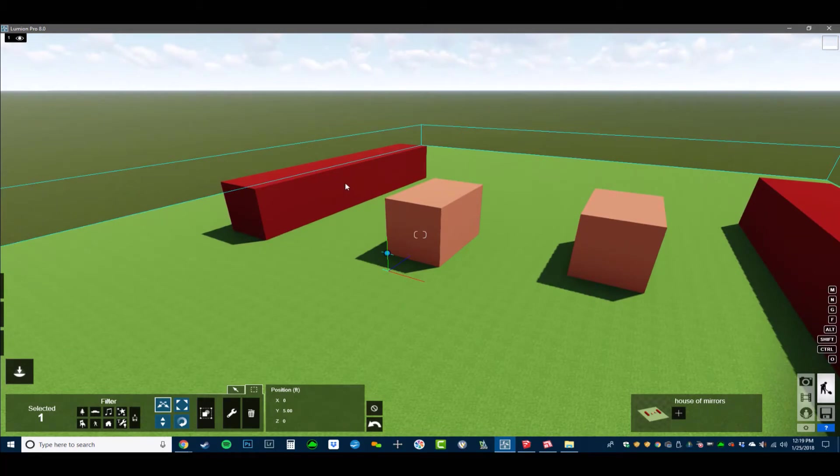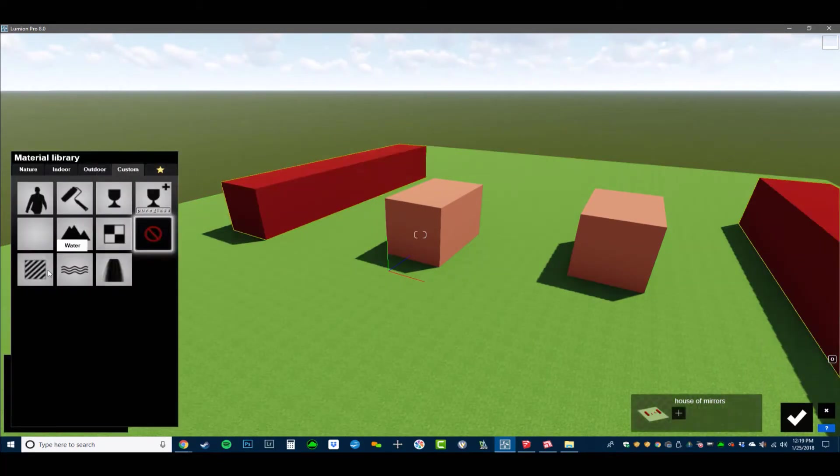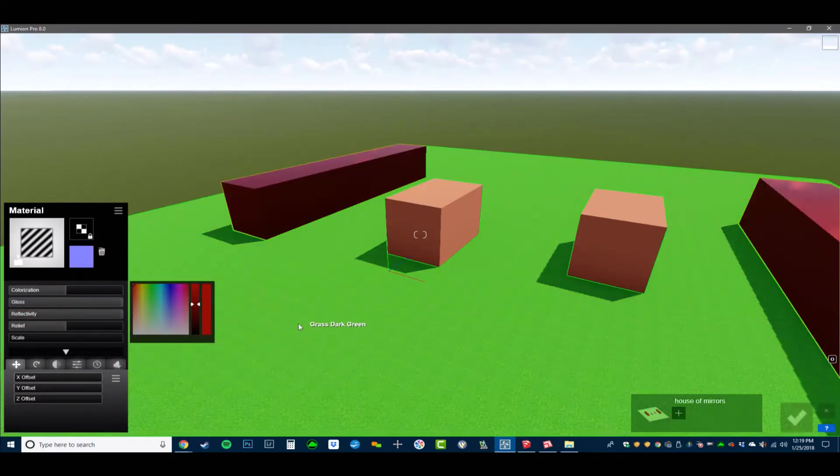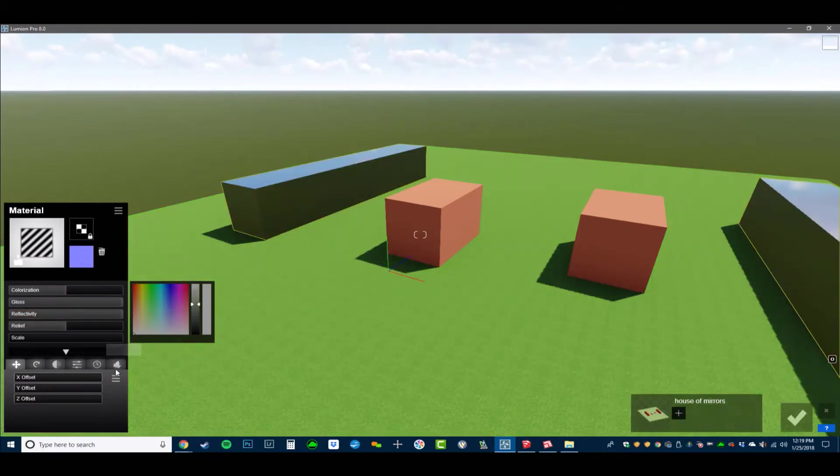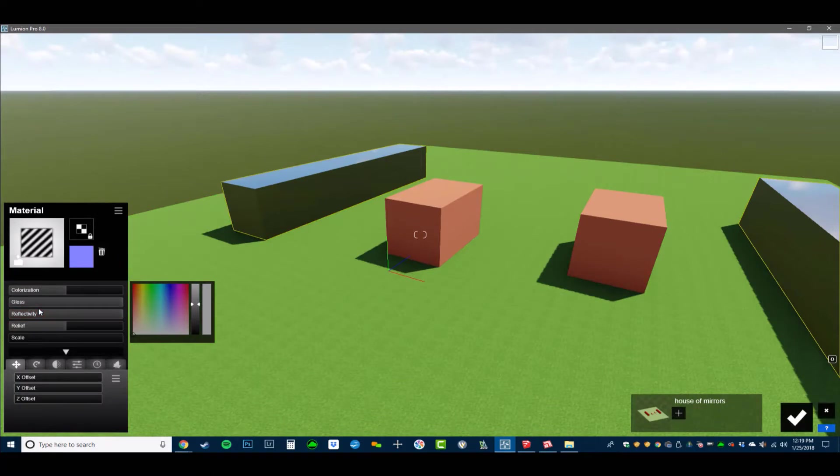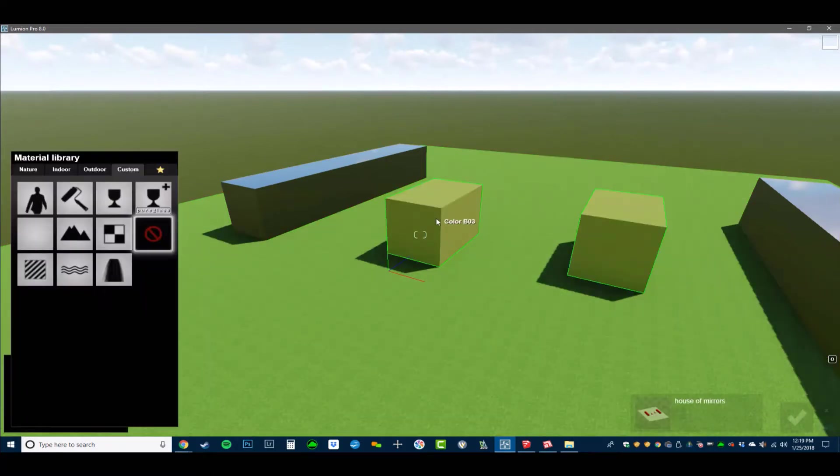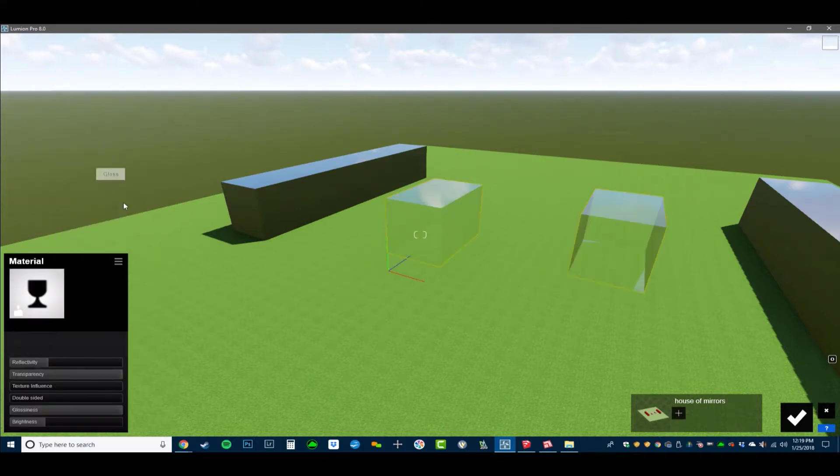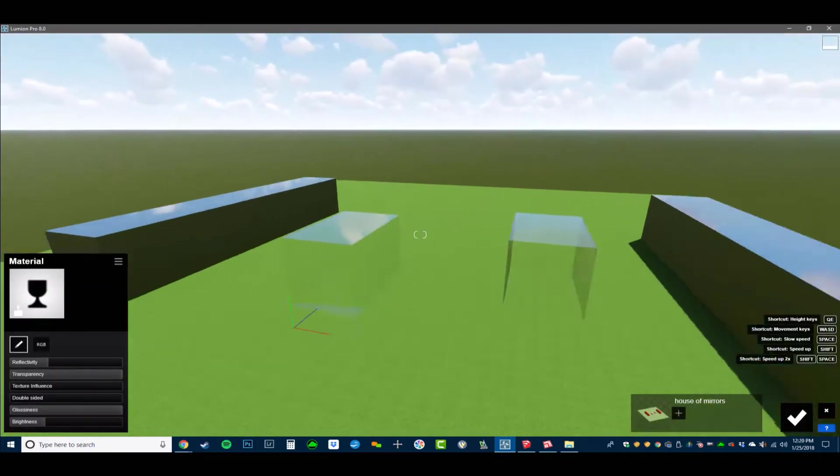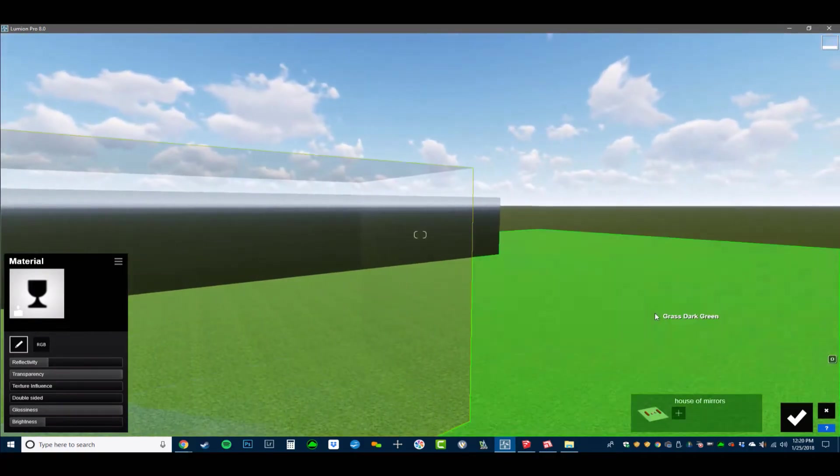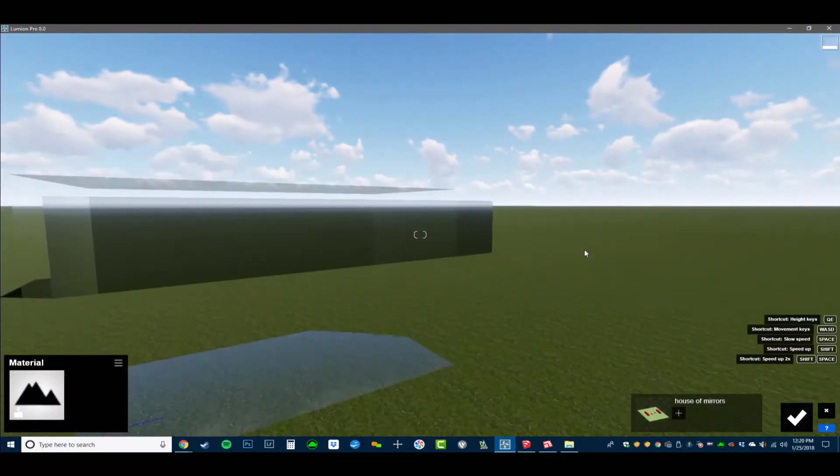So I'm imagining that this surface would be really reflective. We'll do standard and do max power on that and gloss and reflectivity. And then these guys need to be glass like that. I'm going to make this our Lumion glass.